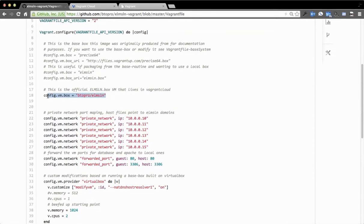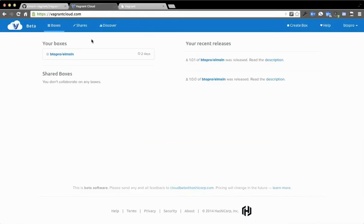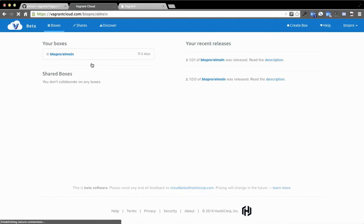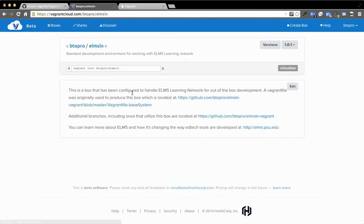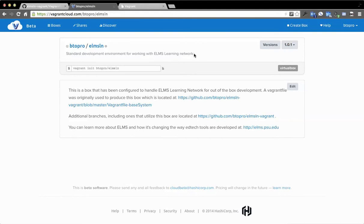If you're using Vagrant Cloud, this is how you can define things going forward. This is like the GitHub of VMs, if you will. I have my VM up here, which is a pre-packaged, performance-optimized VM positioned to run ELMS Learning Network. I ran through a Vagrant file script process to see what that looks like.